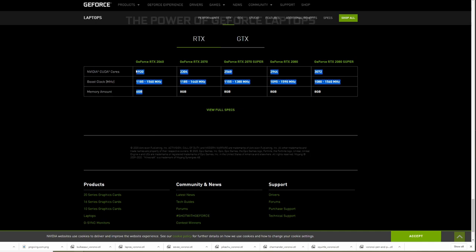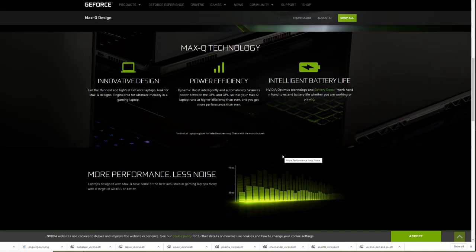But this is a usable amount of CUDA cores, frequency, and video RAM for a laptop would be an RTX 2060.